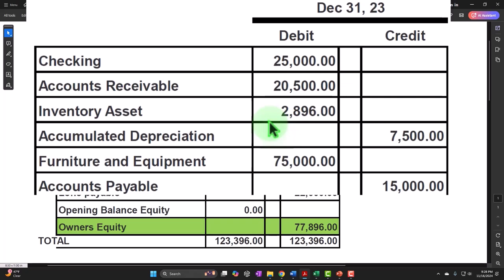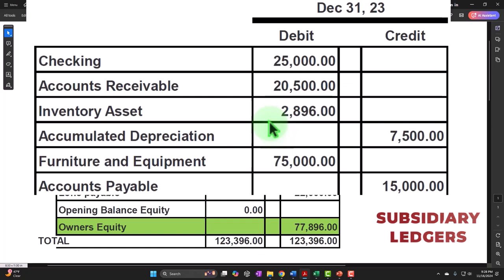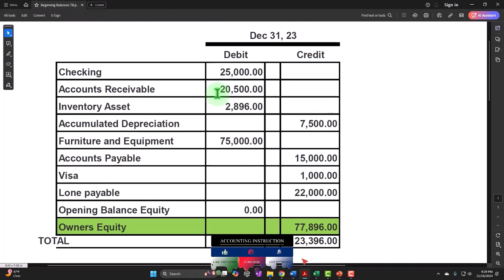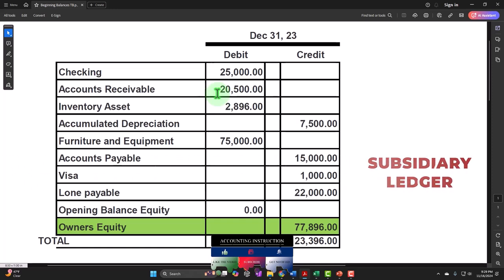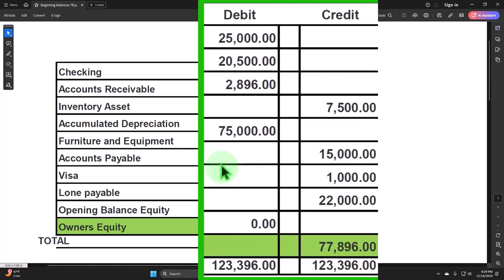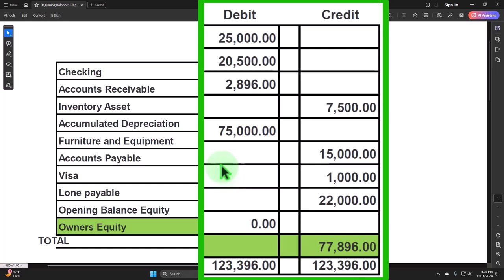Problems typically will be caused by the subsidiary ledgers adding more information that is needed for particular types of accounts, such as accounts receivable, which has a balance of $20,500 — what customers owe us. But we also need to know who owes us the money because we're going to need to be collecting on it. Therefore, we need a subsidiary ledger not broken out by date as in the general ledger, but rather broken out by customer.